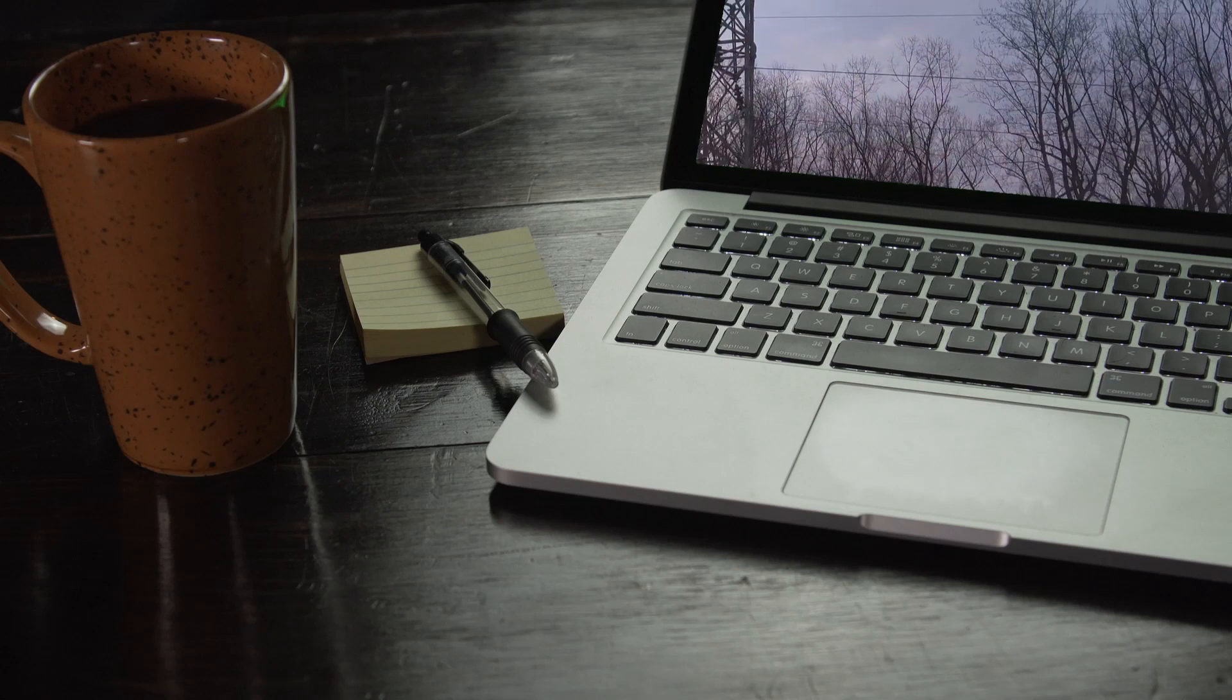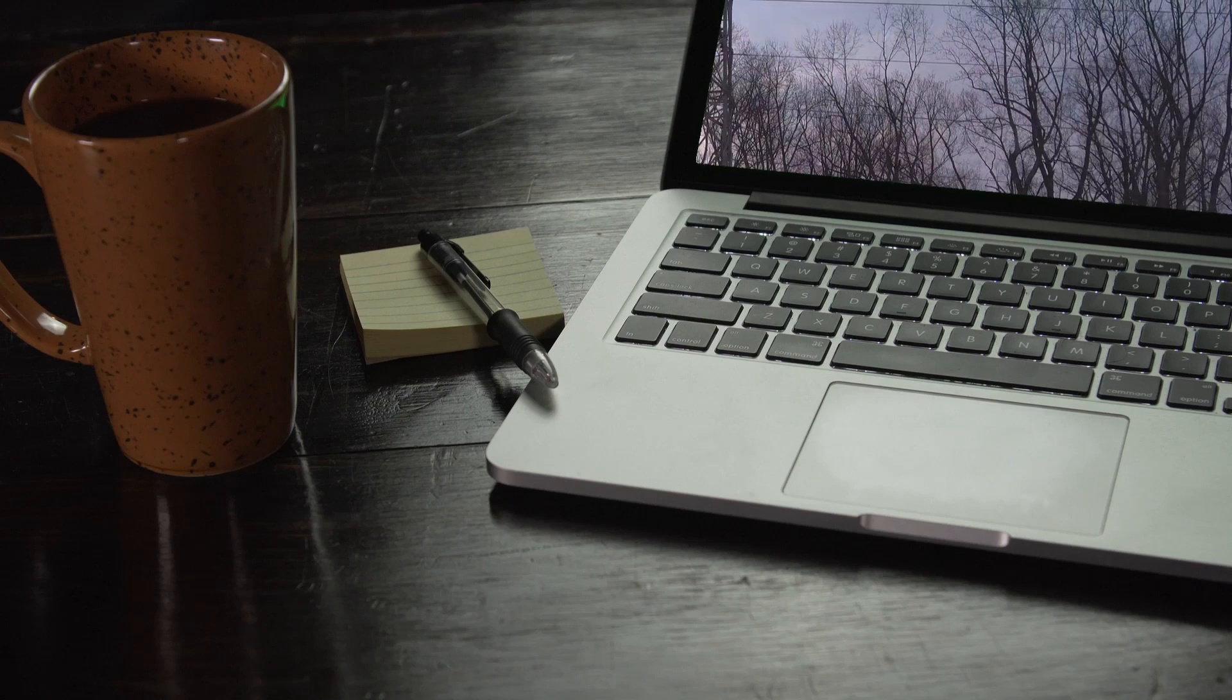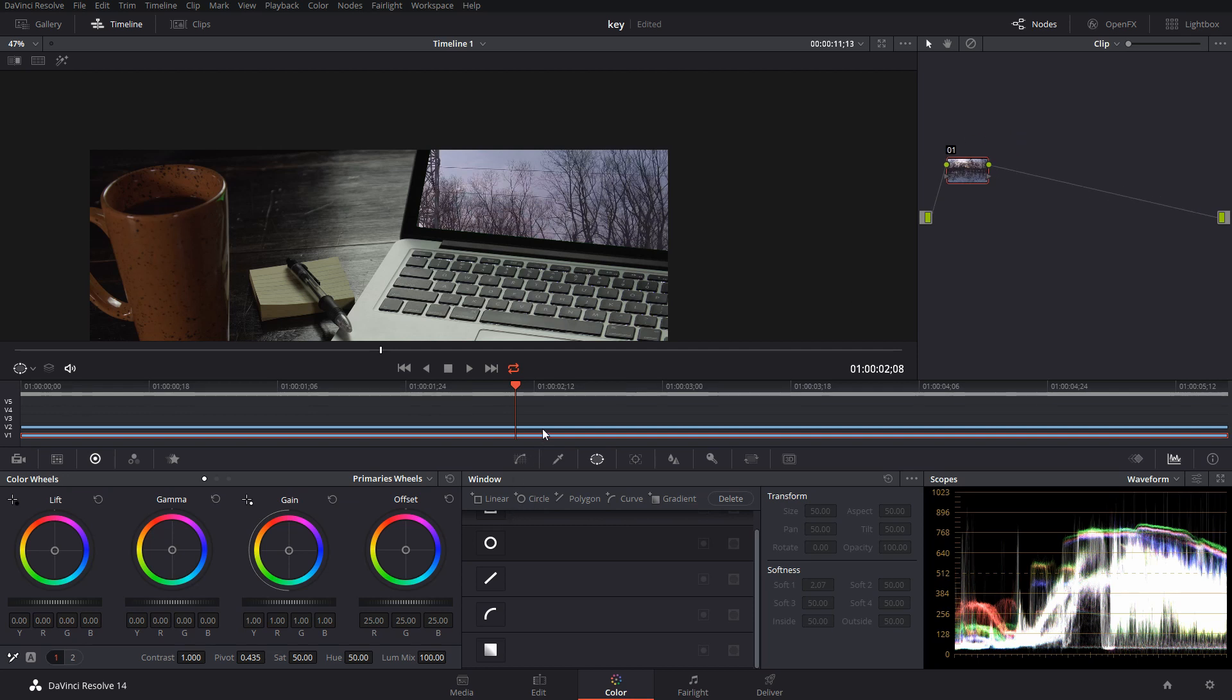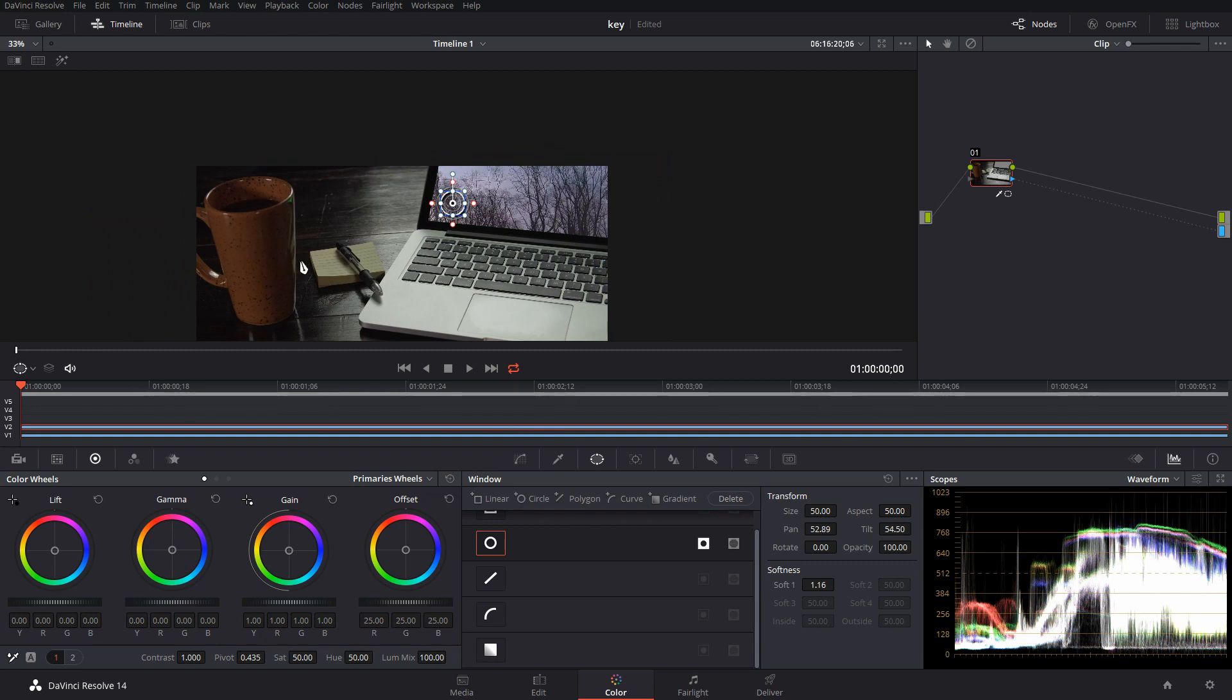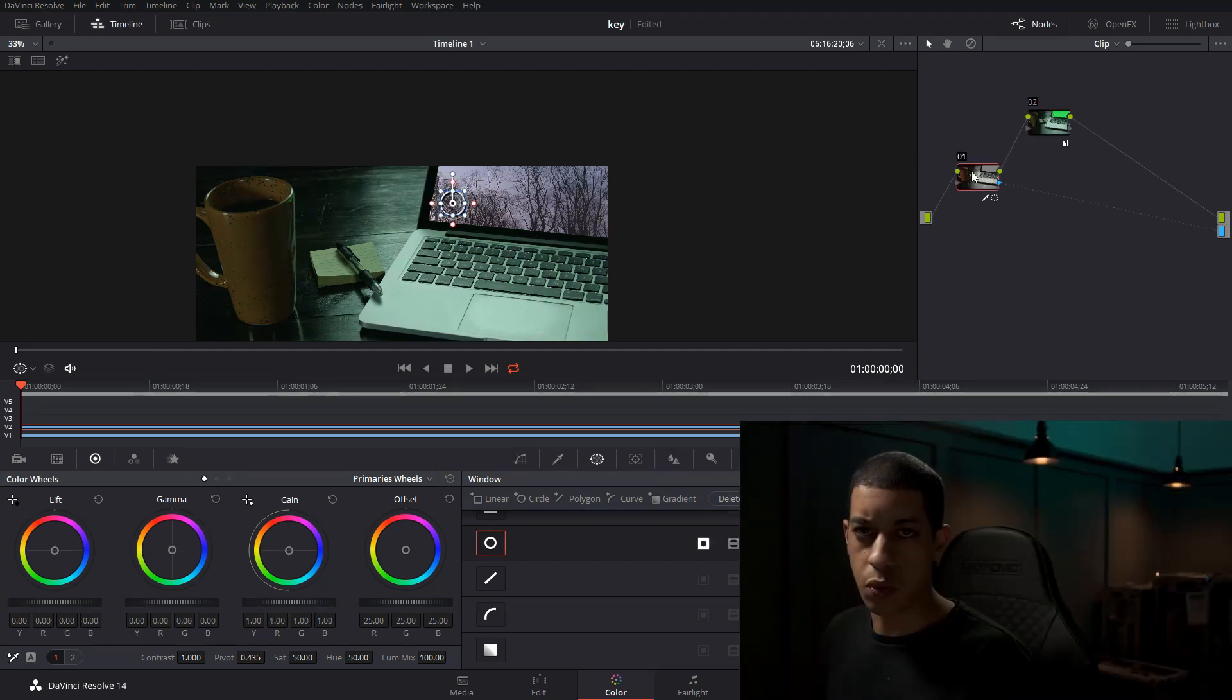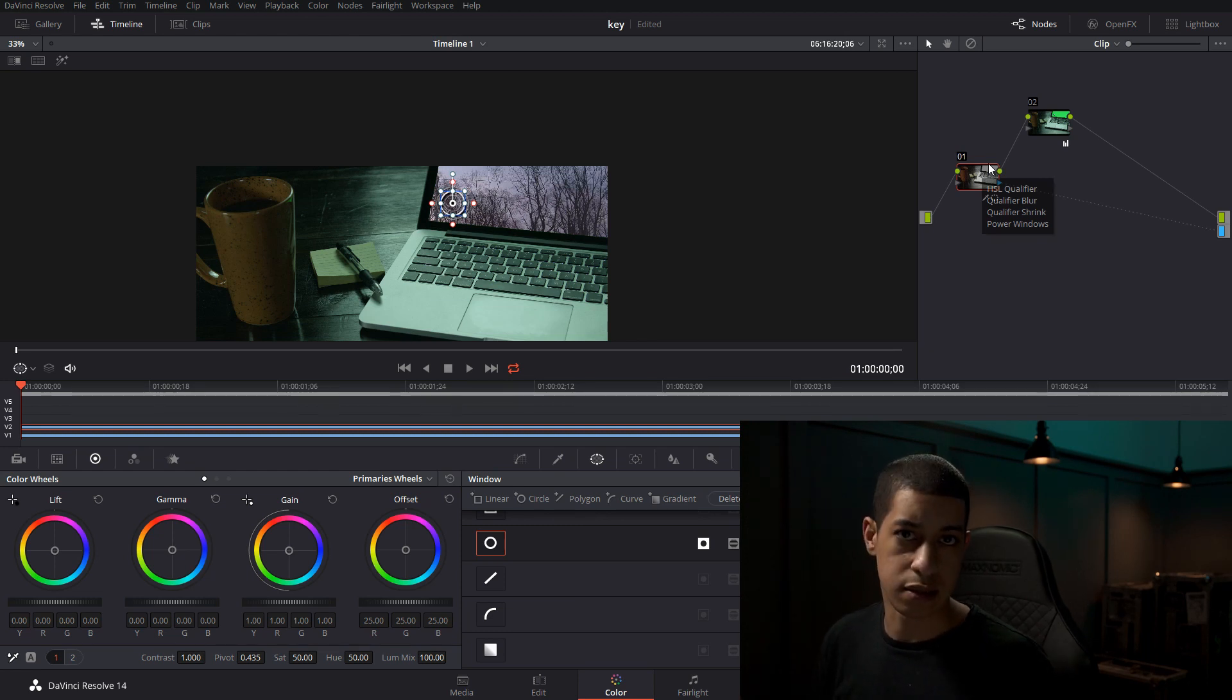That's pretty much as simple as it is. Now if we want to, we can color this. If we want to color this, I would just add a node, and then I can just color this other shot. Let's say this was a person in front of a green screen—we could color that person. But you want to make sure that you pull your key before you start doing the grade to make it as easy as possible.